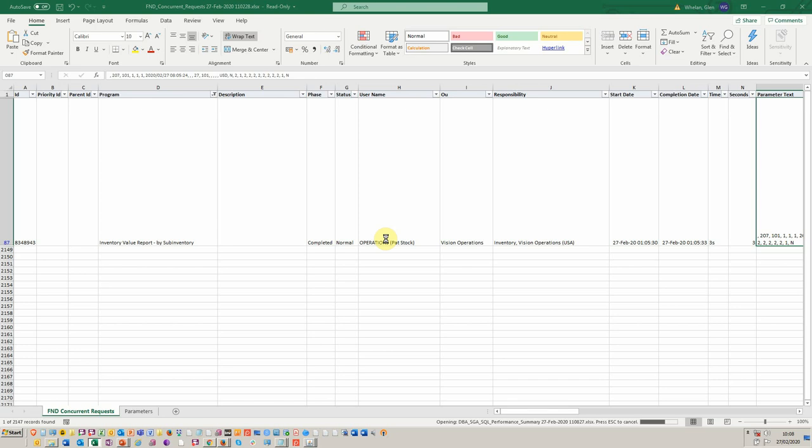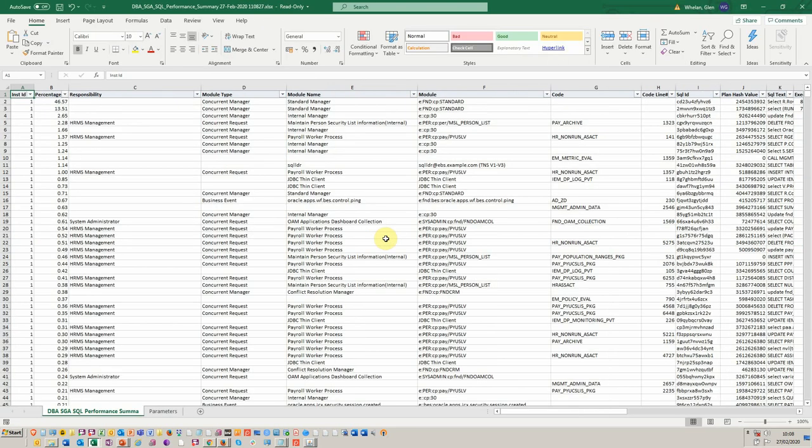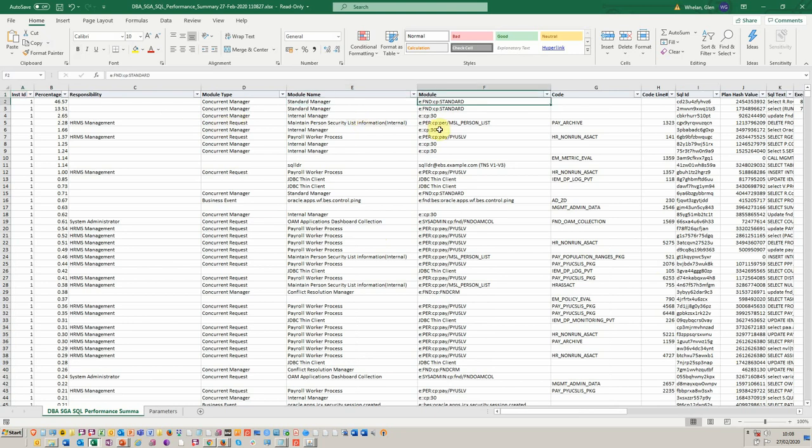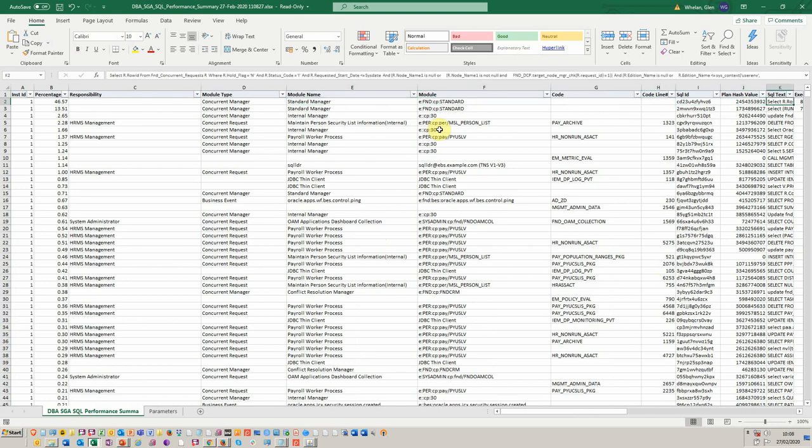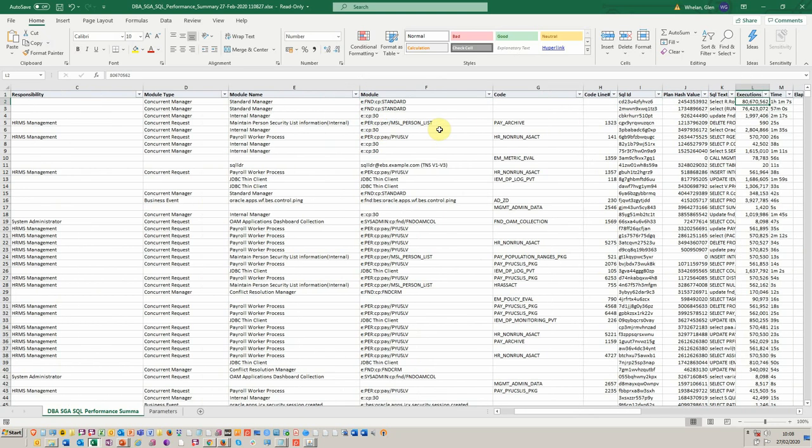And then we've got the module name, the module slash manager that's being run against. And then over here, we've got the SQL and execution time. And useful things for a DBA to really analyze and help tune.